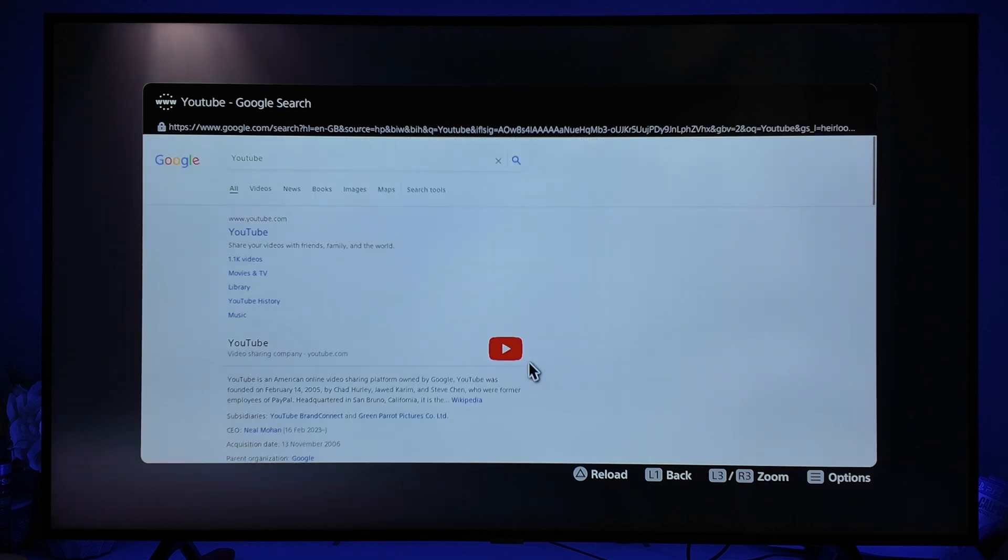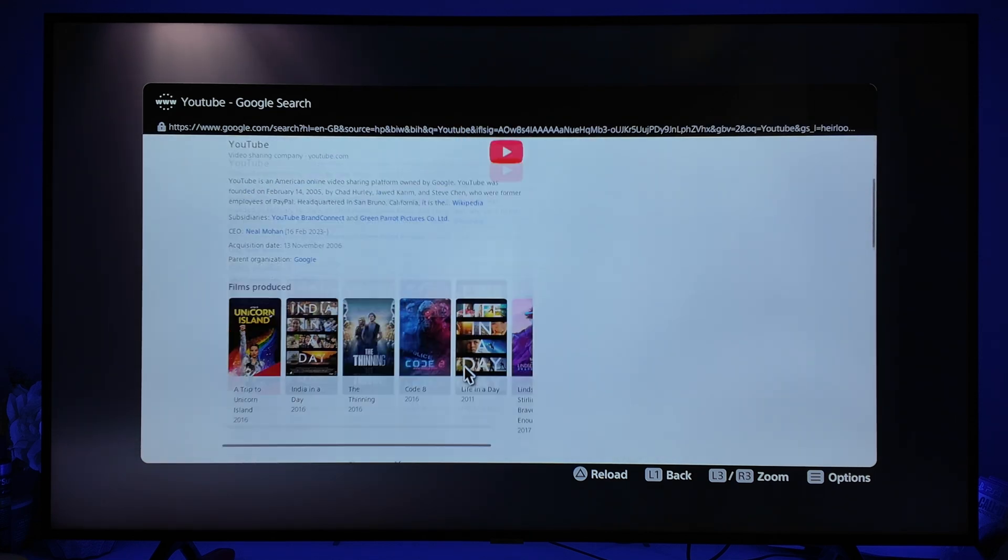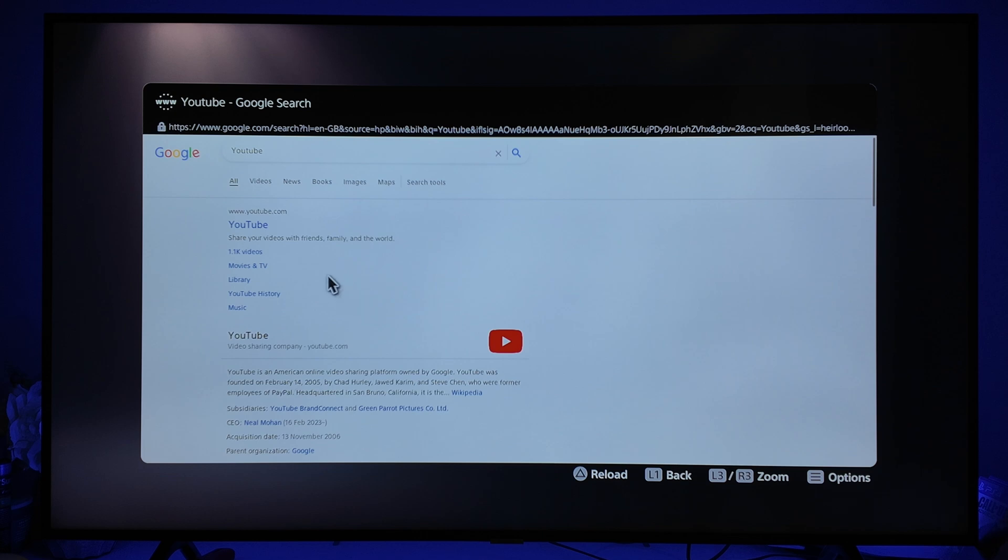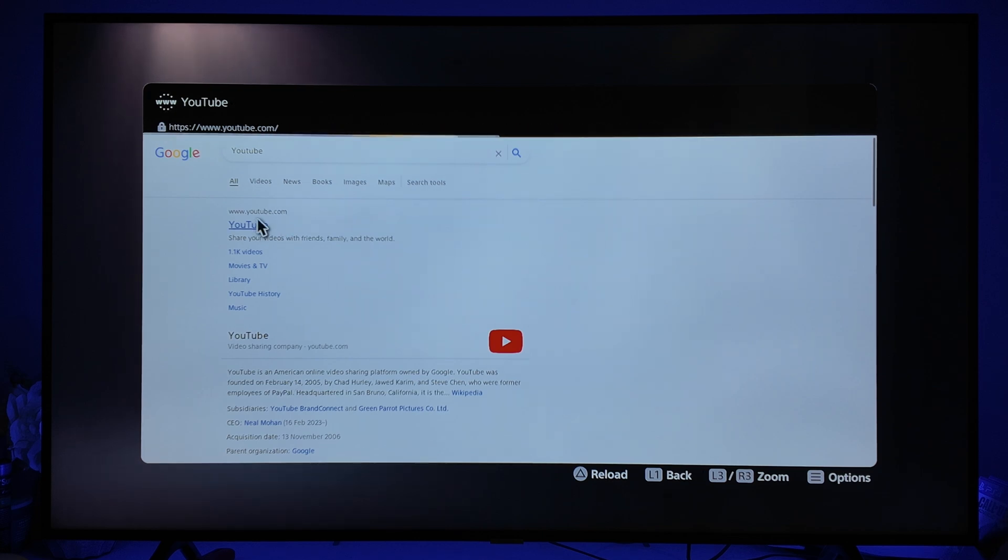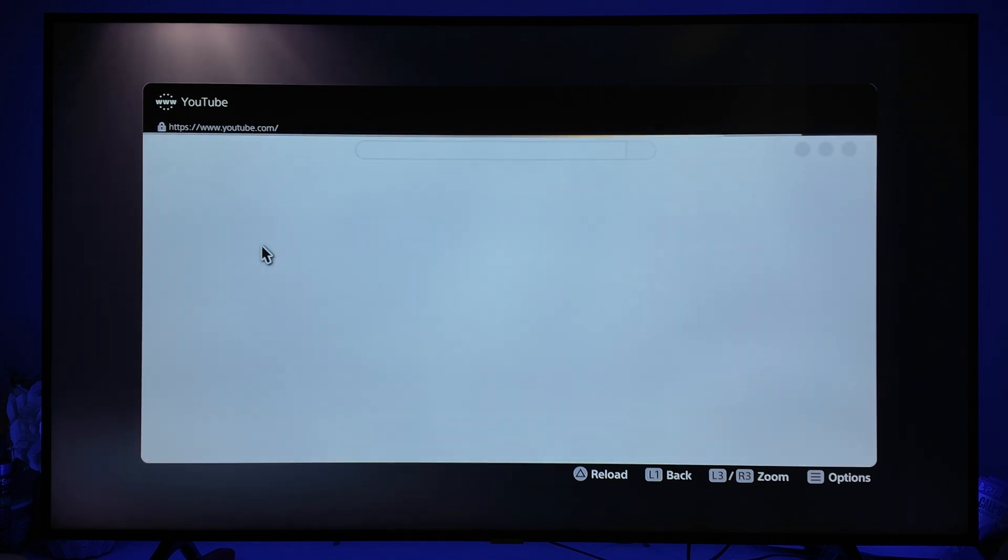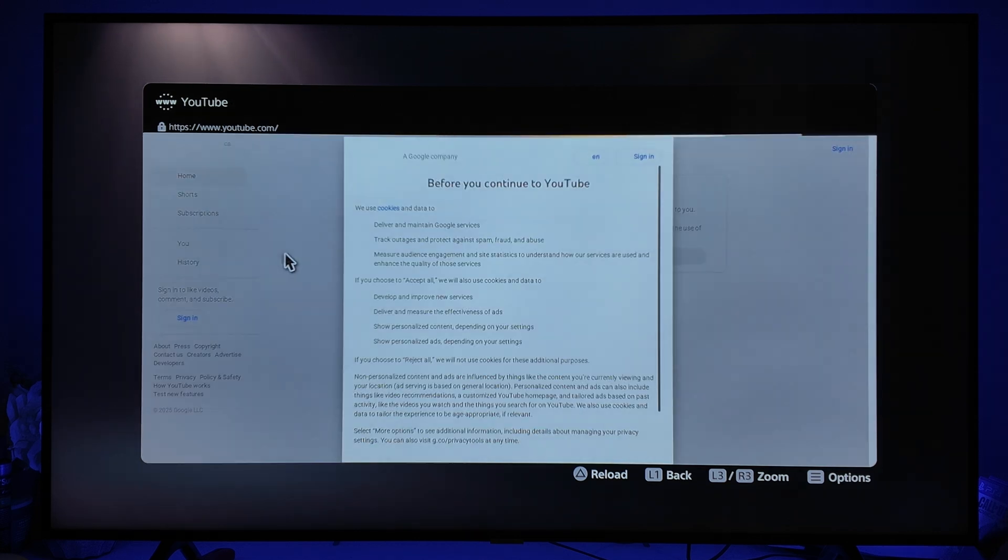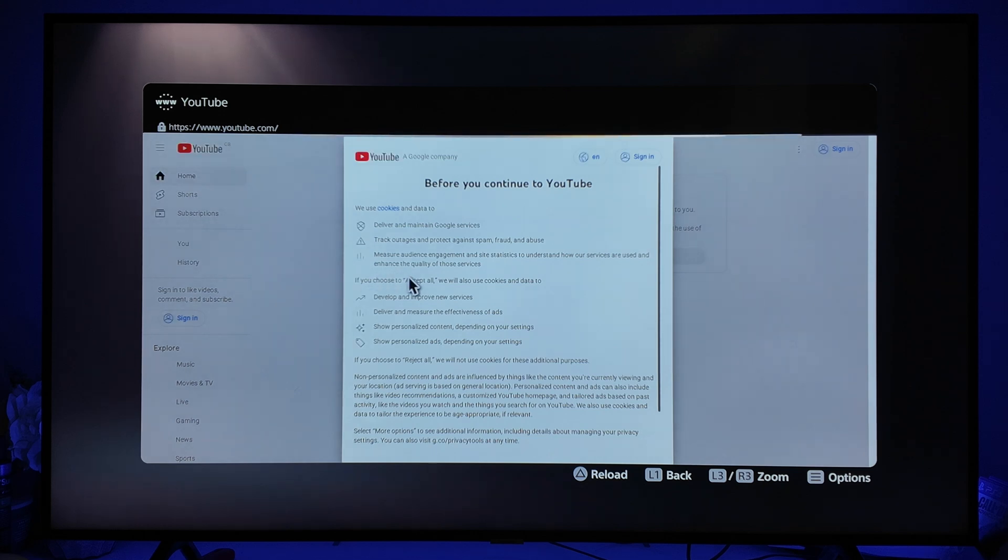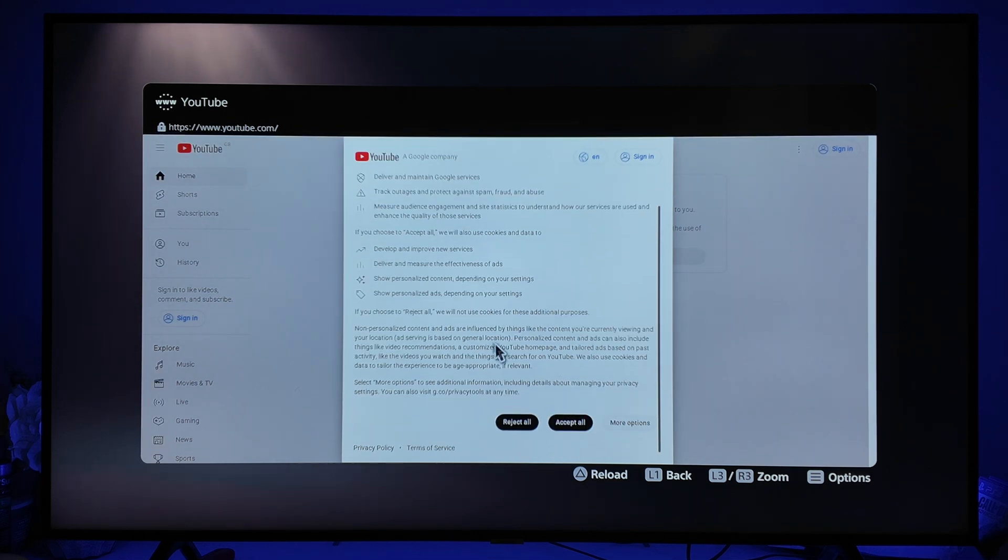We can click on YouTube for example, and then you can go ahead, watch videos, and do pretty much whatever you want as you would be able to on a normal browser.